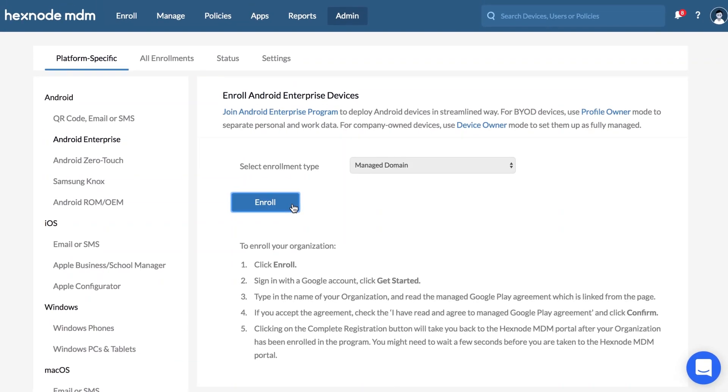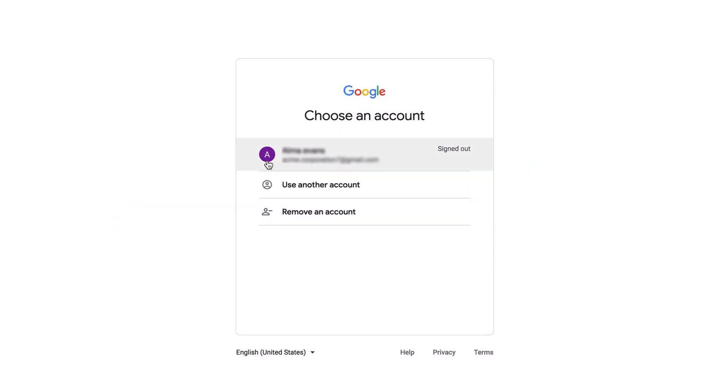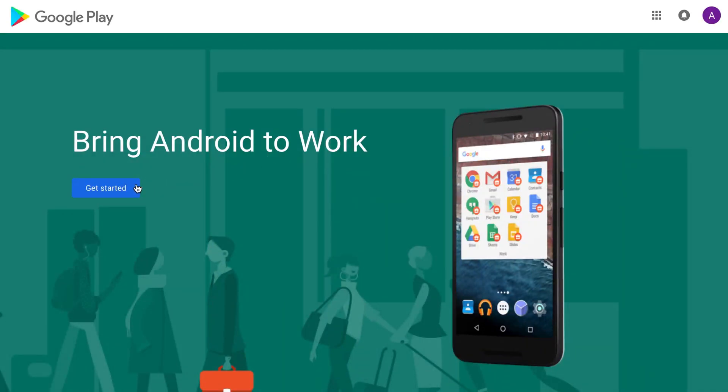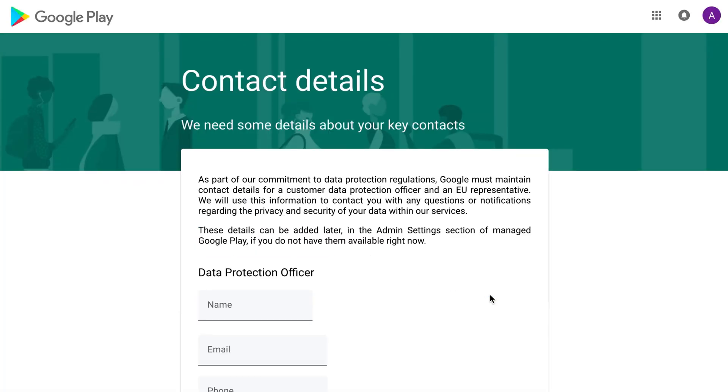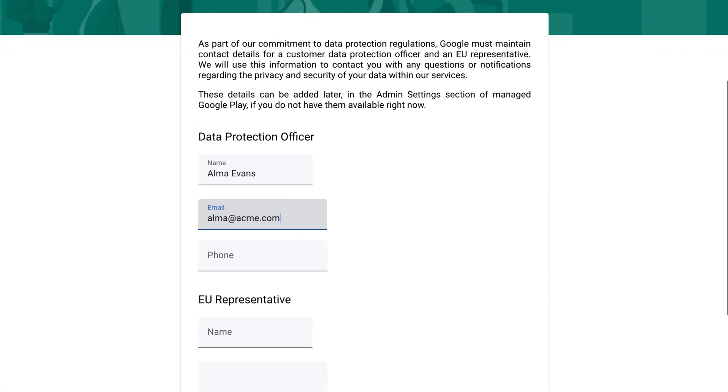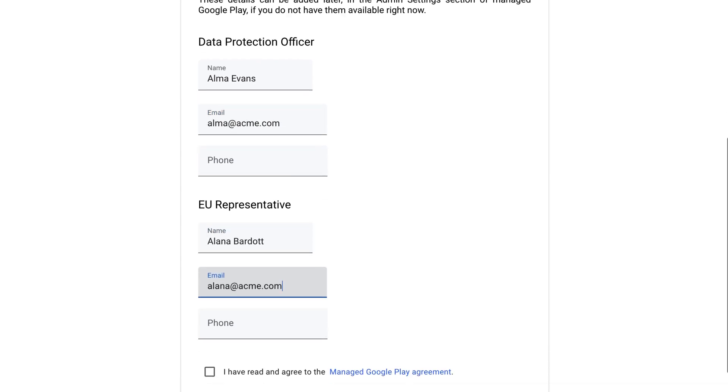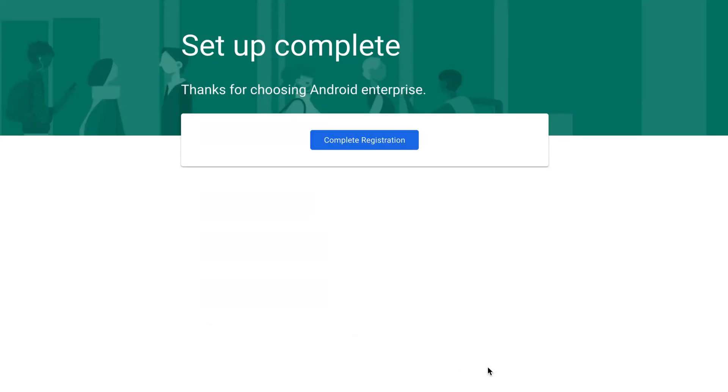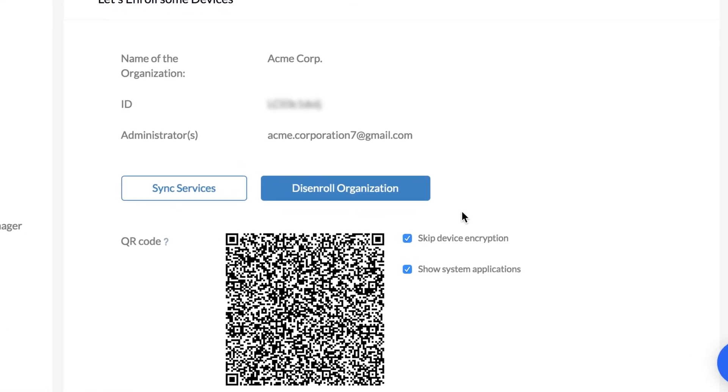Click on Enroll and sign in to Google Play with your Google account credentials. Click Get Started. Enter the business and contact details. Accept the agreement and click Confirm. Clicking on the Registration button will take you back to the Hexnode MDM console. Your organization is enrolled in the program and now you can start with device enrollment.